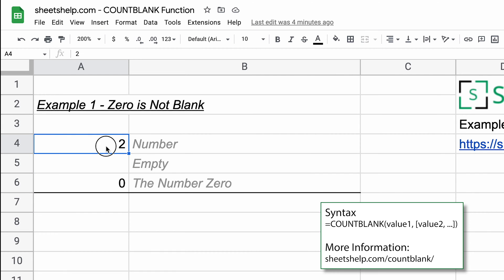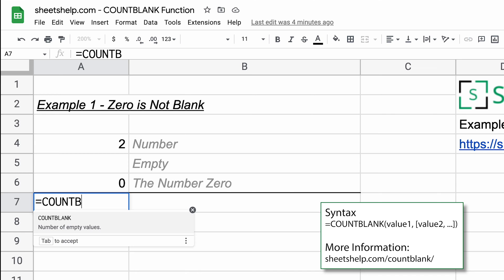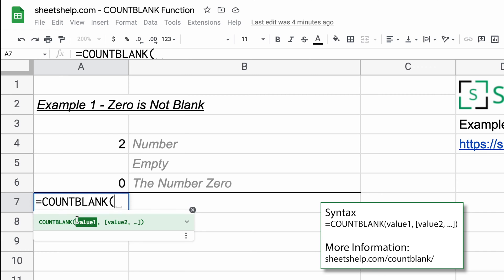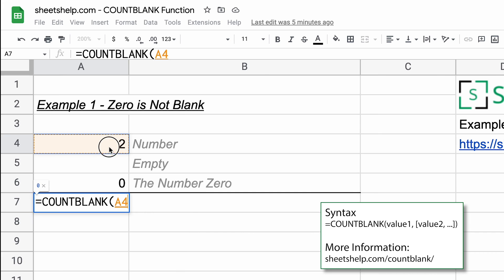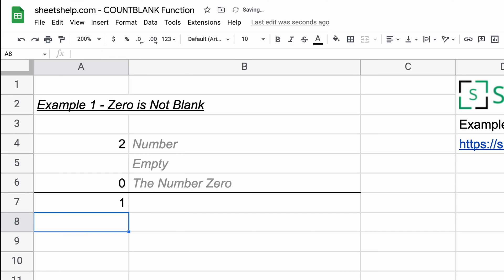We're going to see how many blank values are in A4 through A6, so we'll start typing the name of the function. In Google Sheets, once you type enough, it'll guess that you're using COUNTBLANK, so we'll click on that, and then it wants the values or the range of values. So we will just use our mouse and select A4 through A6, and I'll close it off and hit enter, and it says one.